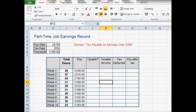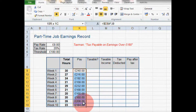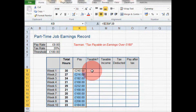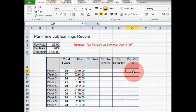I'm creating a spreadsheet to log my earnings from my part-time job. As you can see here, I'm logging the total number of hours I'm working each week and using a formula to multiply the number of hours by my pay rate to give my total pay. What I want to do is create a spreadsheet to calculate how much income tax I have to pay on my earnings and how much pay I have left over after tax.